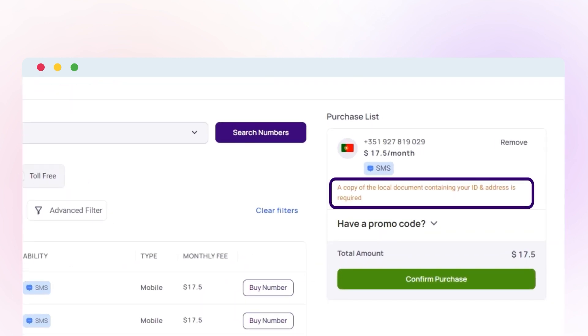Please note that you are required to submit the documents and information to purchase a mobile number and toll-free number.